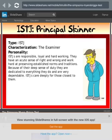Oh, that was close to mine. Mine is ISFJ. Principal Skinner — the examiner. ISTJs are responsible, loyal, and hardworking. They have an acute sense of right and wrong and work hard at preserving established norms and traditions. Because of their deep sense of duty, they are dedicated to everything they do and very dependable.